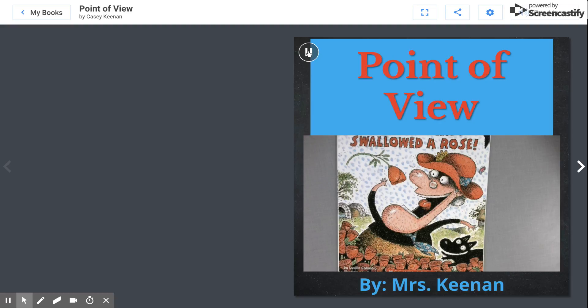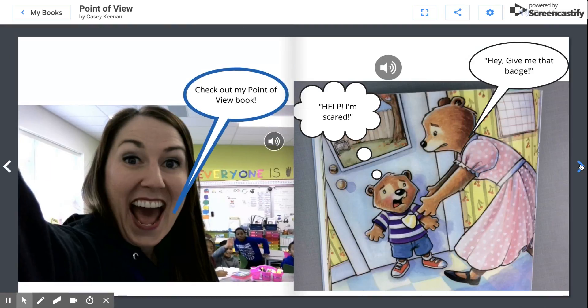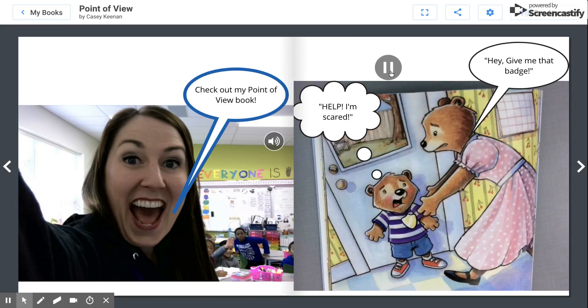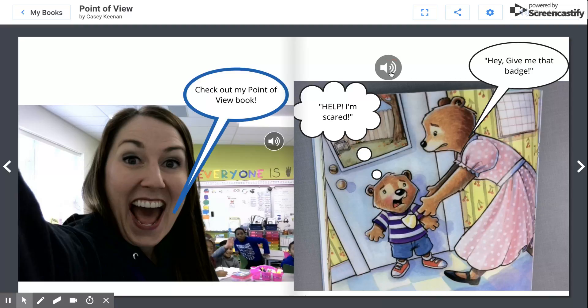Point of view, written by Mrs. Keenan. You can click over the tab to turn the page, or if you select read to me it will flip the pages for you. Hey yo, check out my point of view book. Hey, give me that badge. Oh no, house I'm scared.